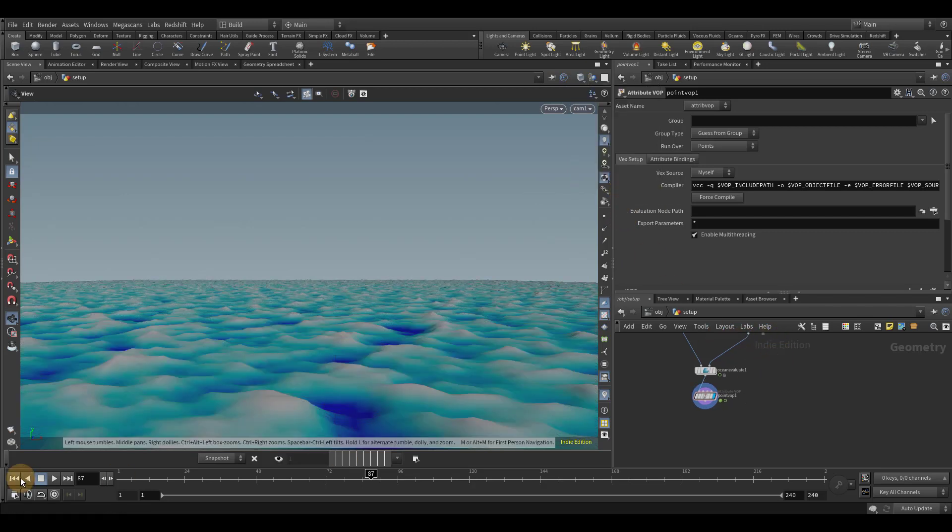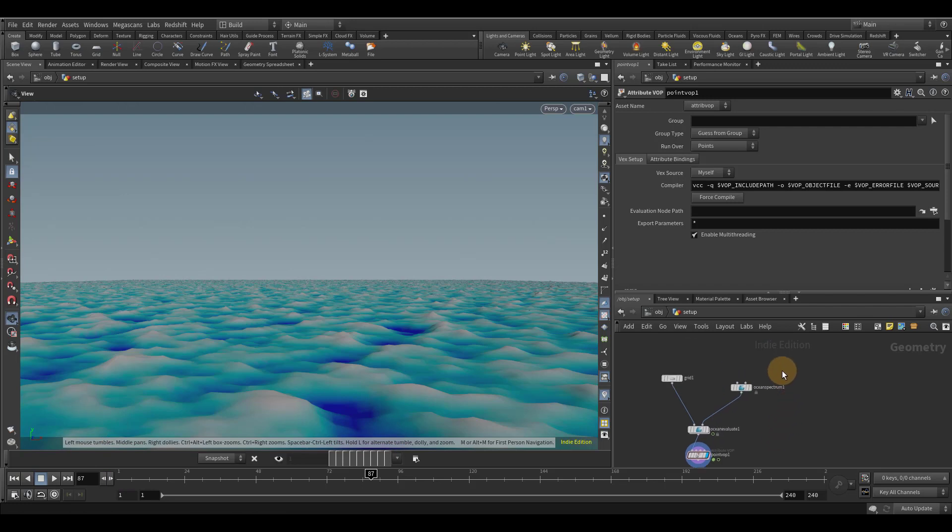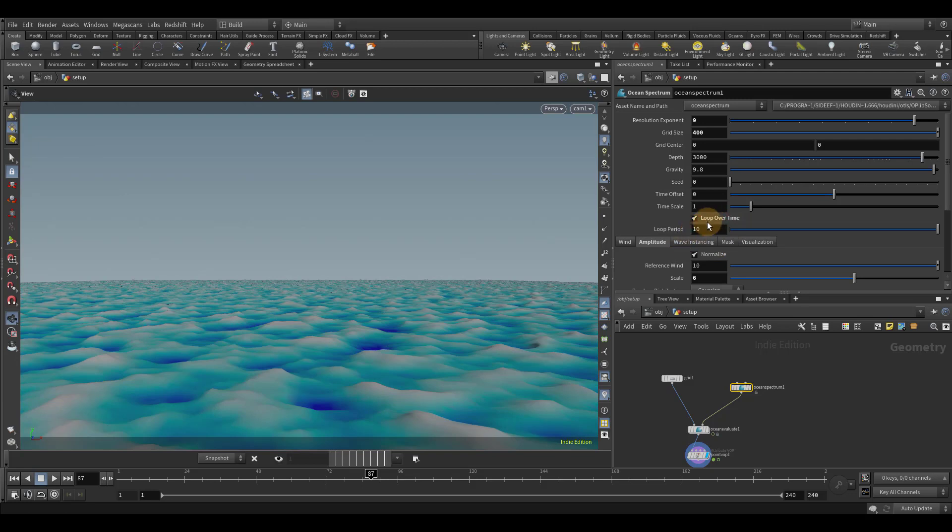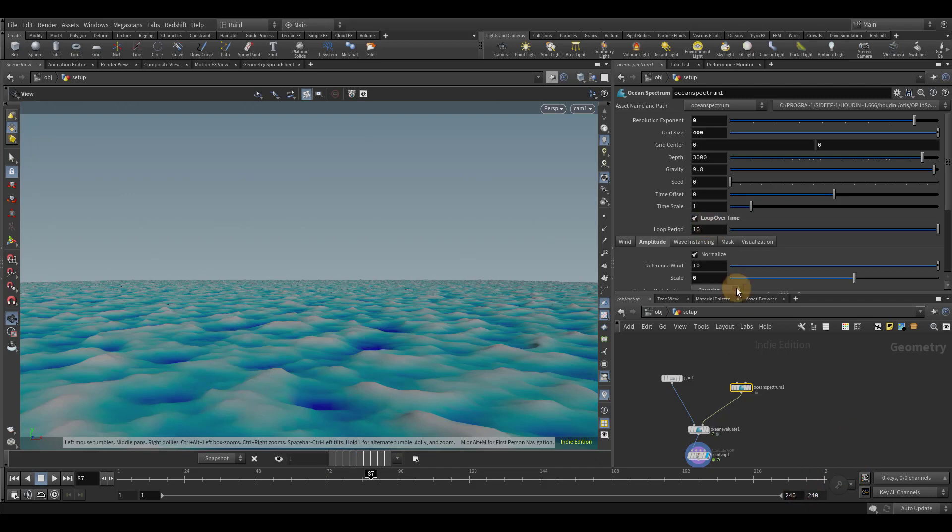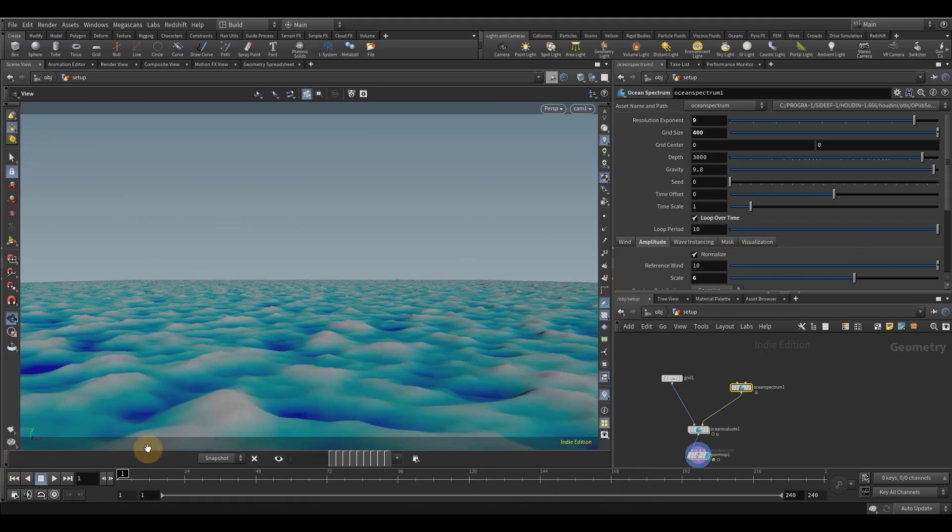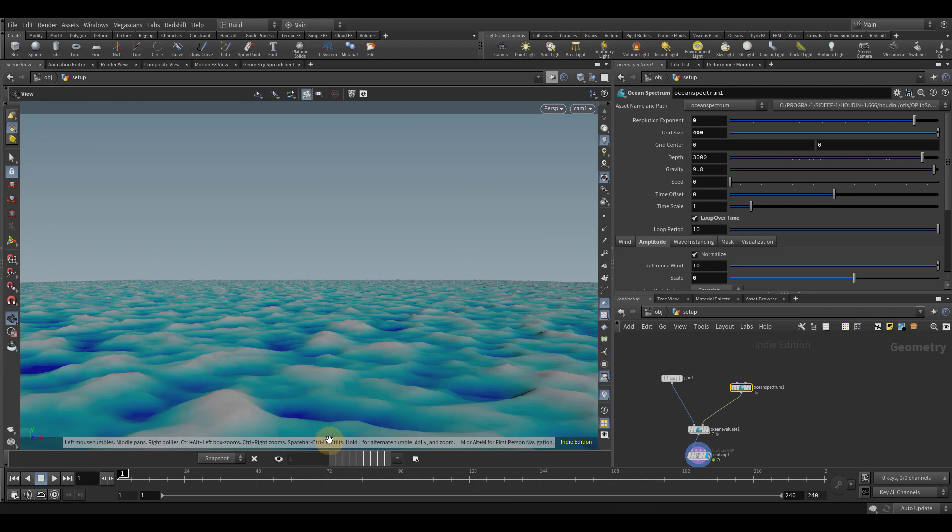All right. So right now we have it looping over space, but we also need to make it loop over time. So let's go back to the ocean spectrum node. So let's enable the loop over time. And the default of 10 is actually perfect because since we're working at 24 frames a second, 240 frames will be 10 seconds because 10 times 24 is 240. So this actually works out perfectly.